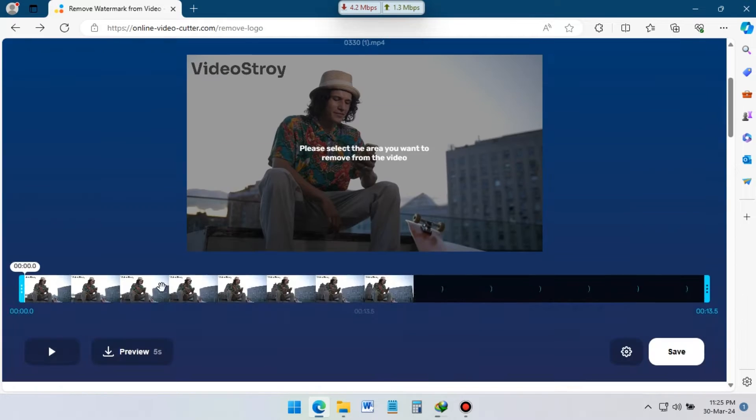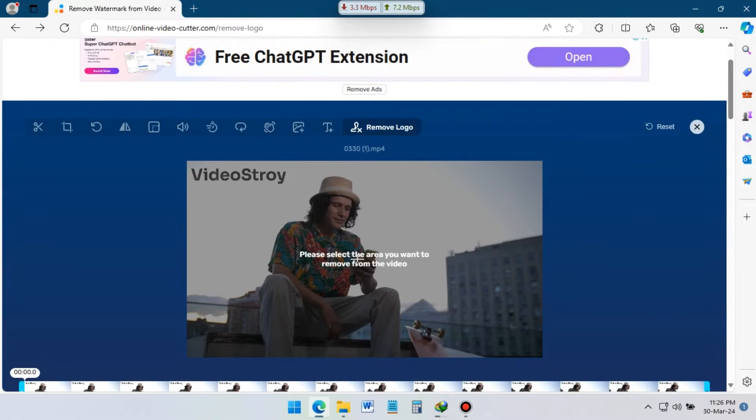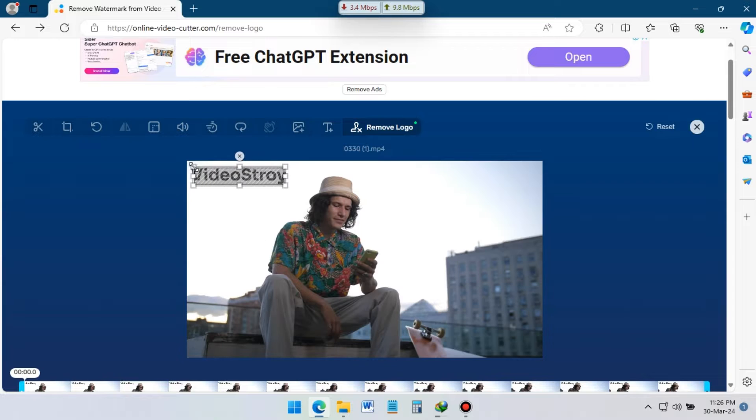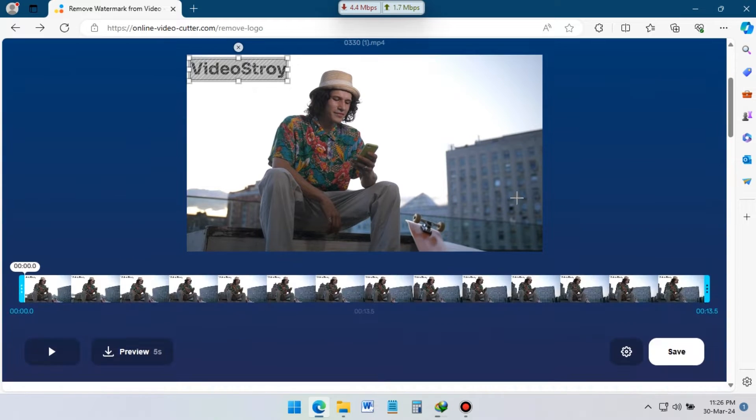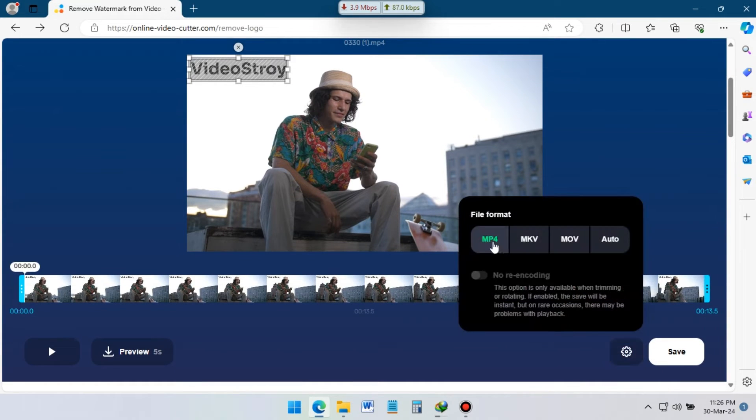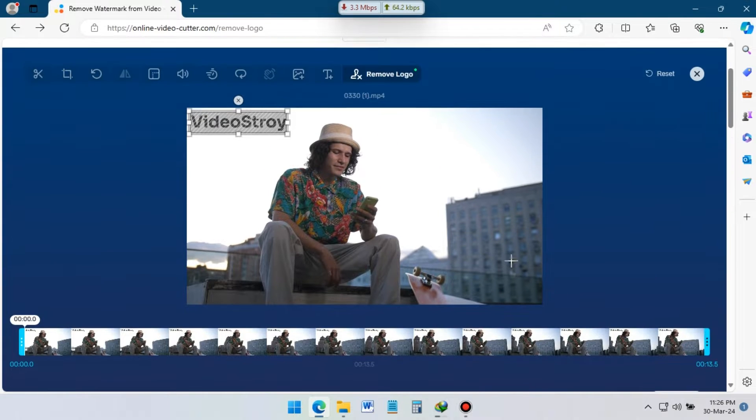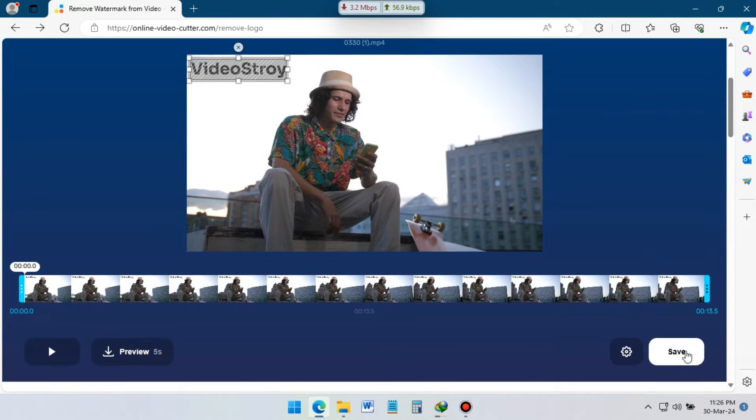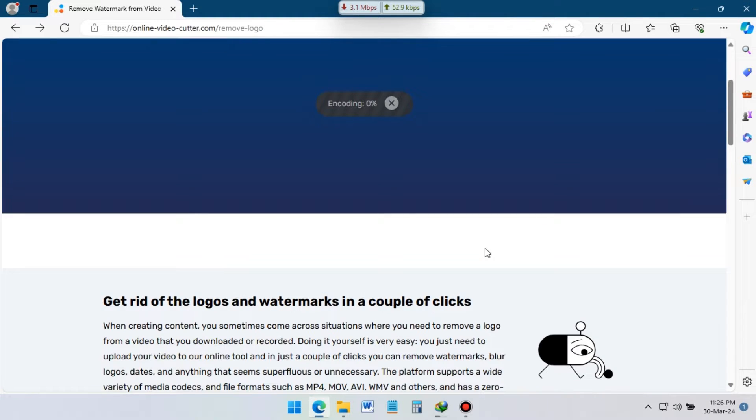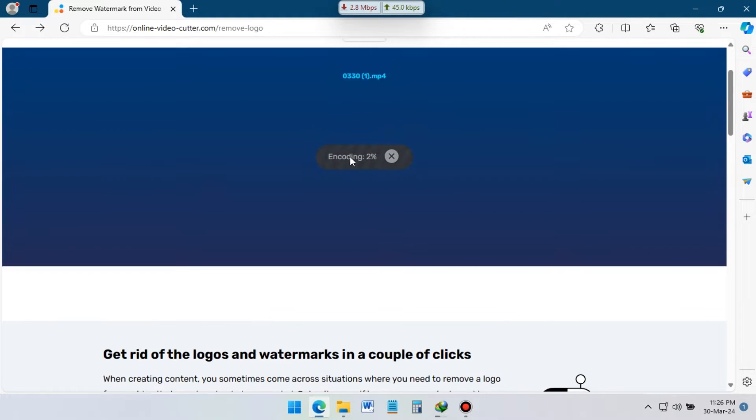Now the magic part, just select the watermark part from your video. Go down and click on the setting icon, from here select MP4 format for better video quality. Now click on the save button and it will start removing watermark from this video.